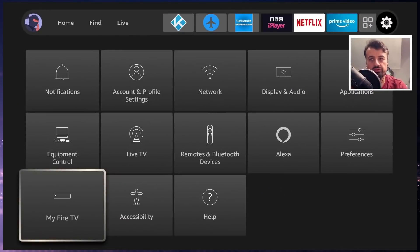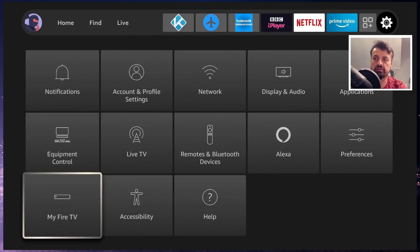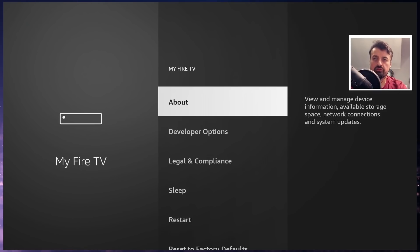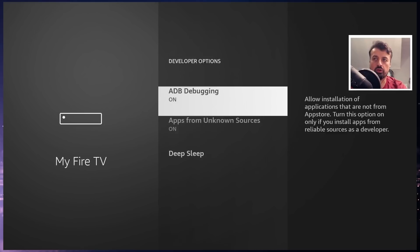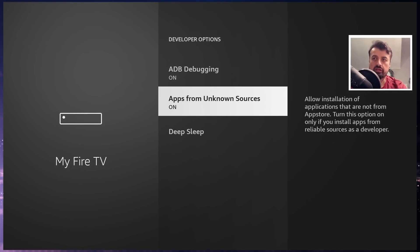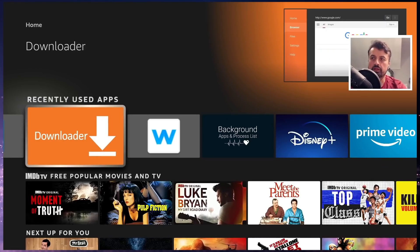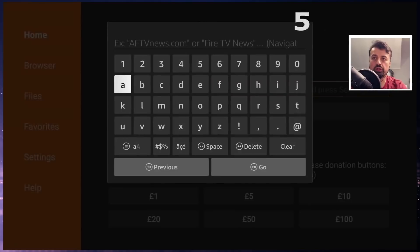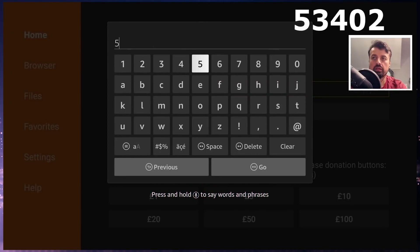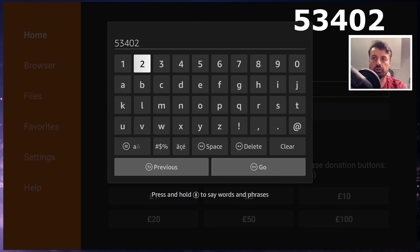To get this browser on your device, head over to MiFi TV inside settings, click on developer options, and make sure you've got both options set to on. Once you've done that, press the home key and open up Downloader. We're going to make a quick connection to my website, which is techdoctoruk.com, or you can type in the short code 53402. Type that in and click on go, or just press the play button on your remote.